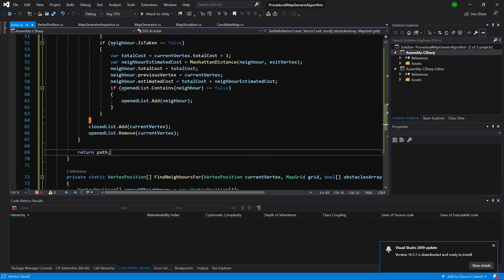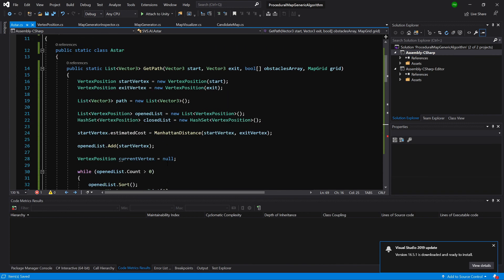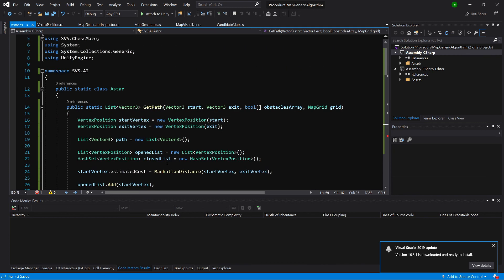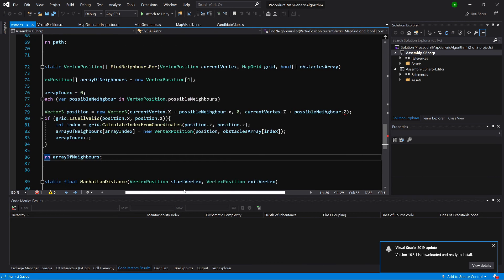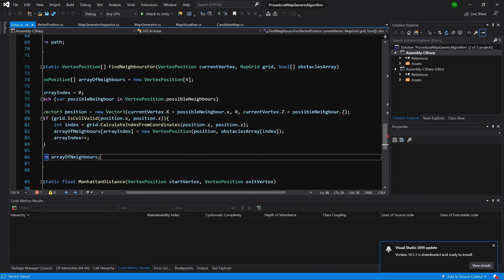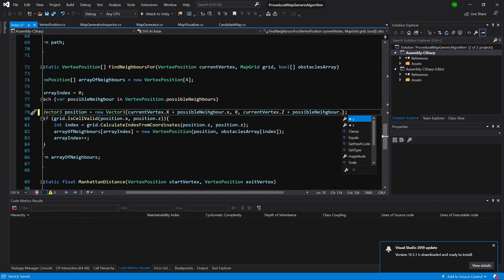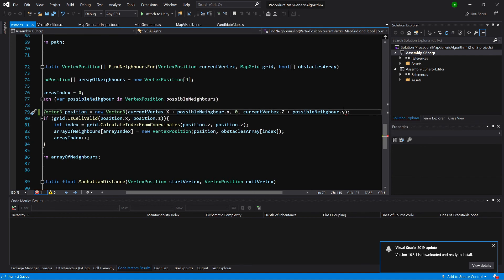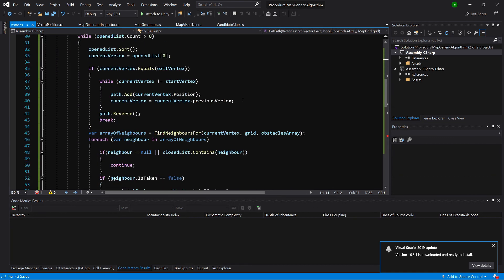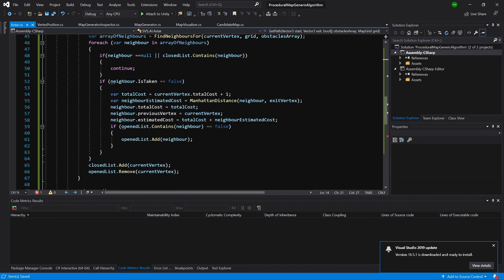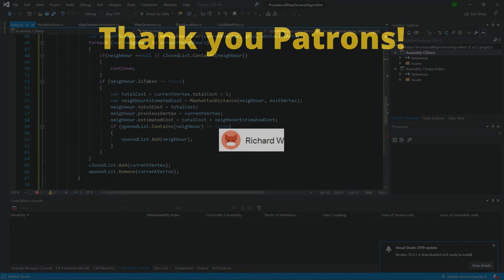That's mostly it — that's how we've implemented our A* algorithm. One last fix: possible neighbor uses a y value since it is a Vector2Int, not a z. In the next video we will use this algorithm to calculate the path between our two points.